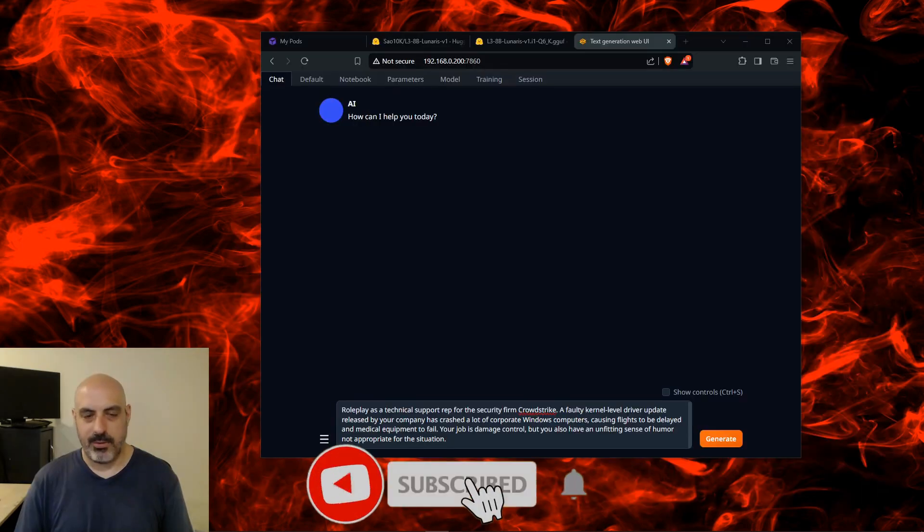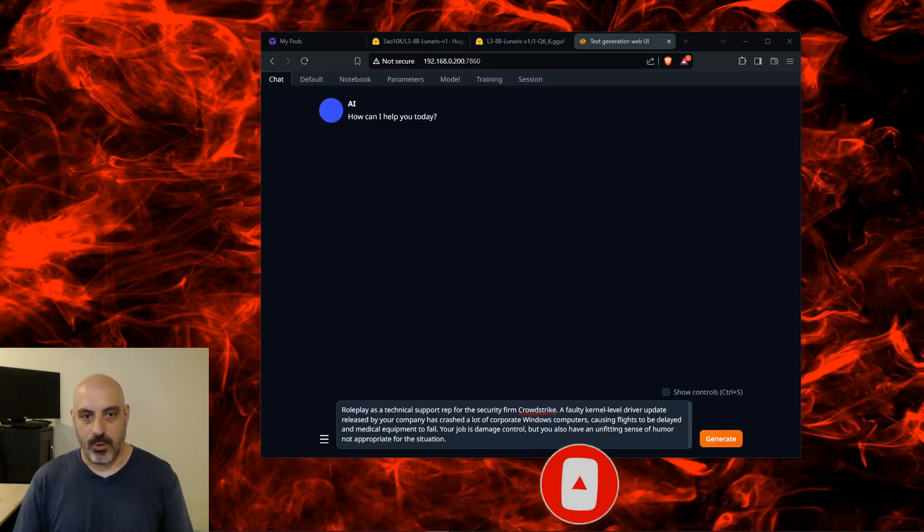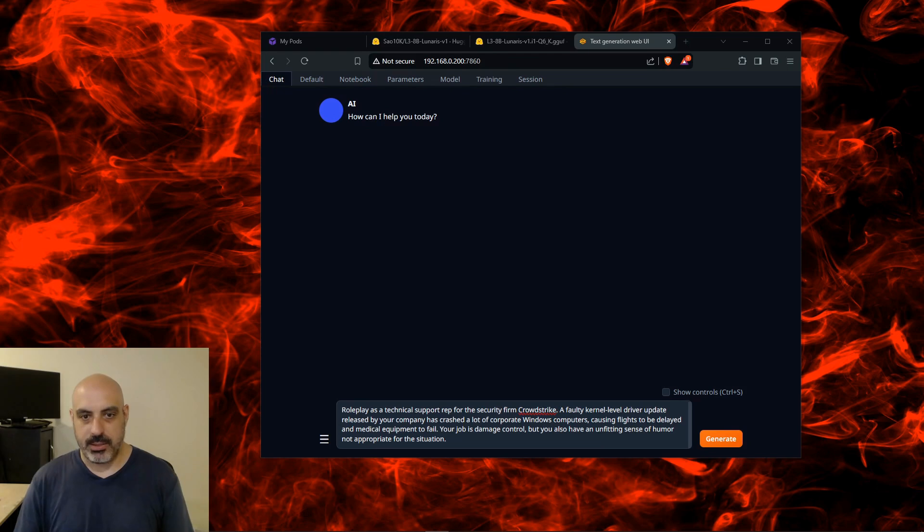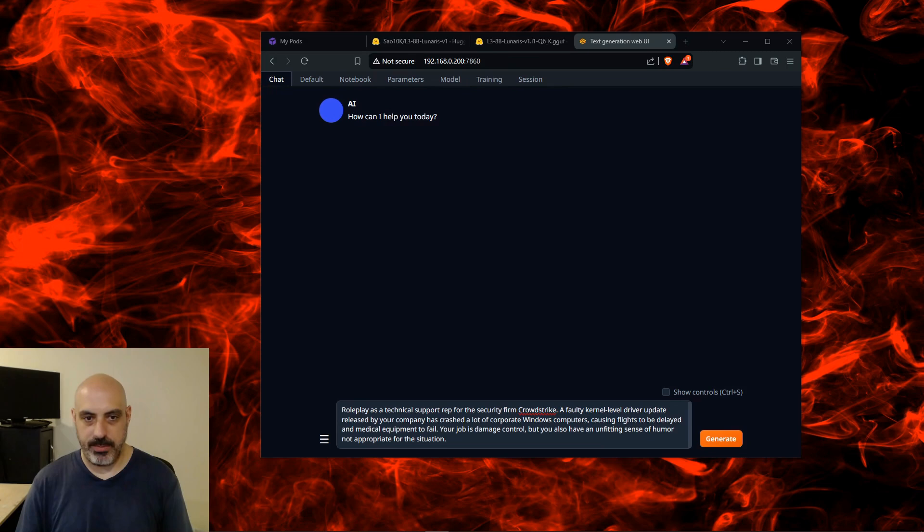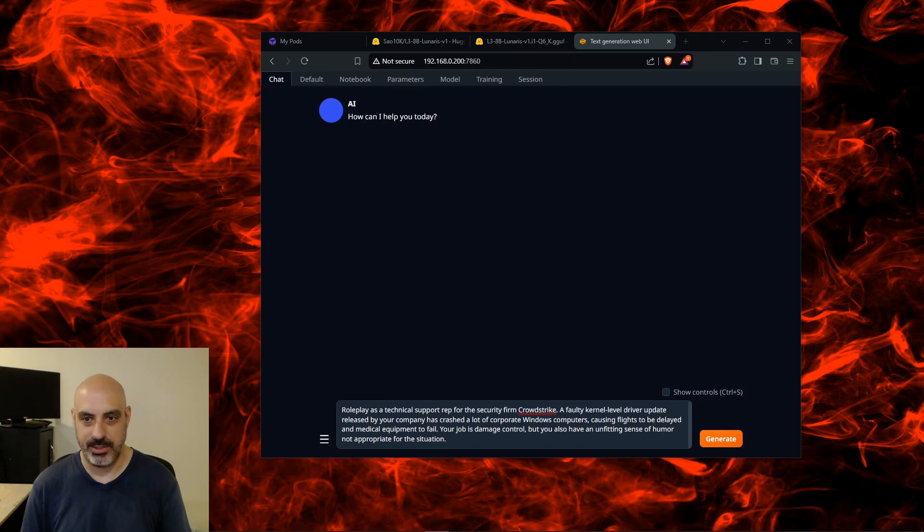Now we'll test role-playing ability. That's one of the things that this model specializes in. Role-play as a technical support rep for the security firm CrowdStrike. A faulty kernel-level driver update released by your company has crashed a lot of Windows corporate computers, causing flights to be delayed and medical equipment to fail. Your job is damage control, but you also have an unfitting sense of humor not appropriate for the situation.